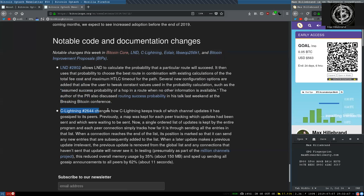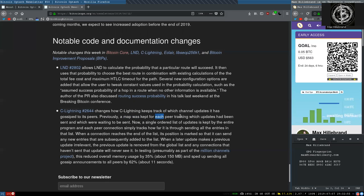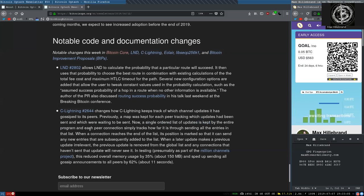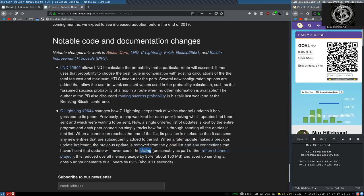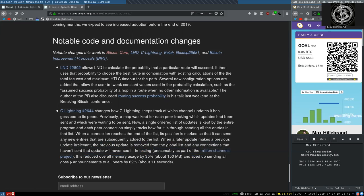The C-Lightning change changes how C-Lightning keeps track of which channel updates it has gossiped to its peers. Previously, a map was kept for each peer tracking which updates had been sent and which were waiting to be sent. Now, a single ordered list of updates is kept by the entire program, and each peer connection simply tracks how far it is through sending all the entries in that list. When all connections reach the end of the list, its position is marked so that it can send any new entries that are subsequently added to the list. When a later update makes a previous update irrelevant, the previous update is removed from the global list and any connections that have not sent that update will never see it. In testing, presumably as part of the million channel project, this reduced overall memory usage by 35%, about 150 megabytes, and sped up sending all gossip announcements to all peers by 62%, or about 11 seconds.